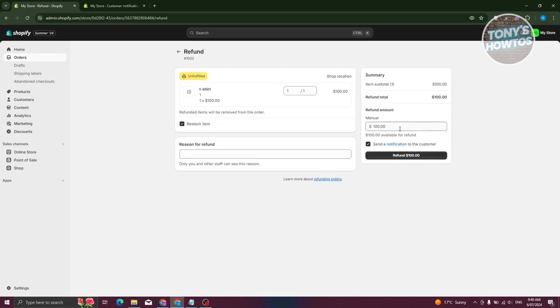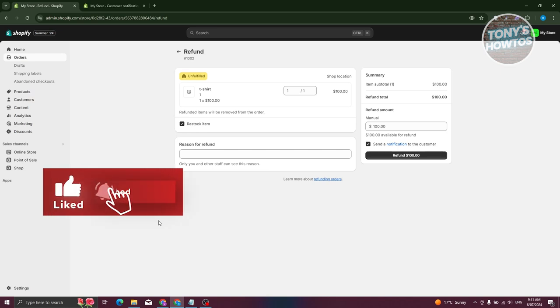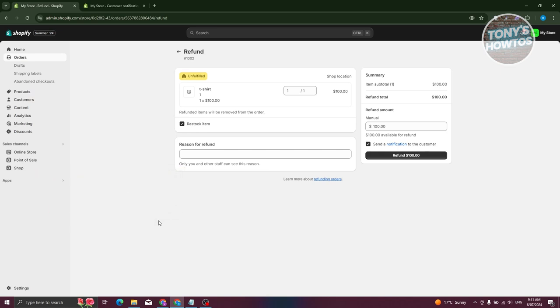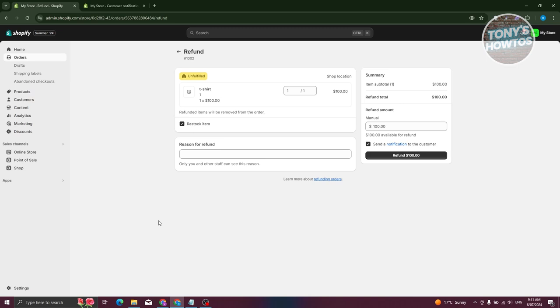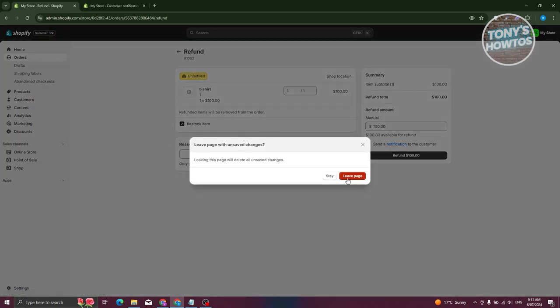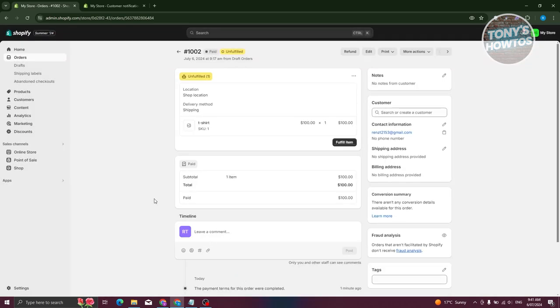When you click Refund, you can indicate how many items and the amount to be refunded. The refund will go back to the original payment method — for example, if they paid by card, that card will be refunded. It may take a few days to process, especially with Shopify Payments. But let's leave that and proceed with fulfillment.